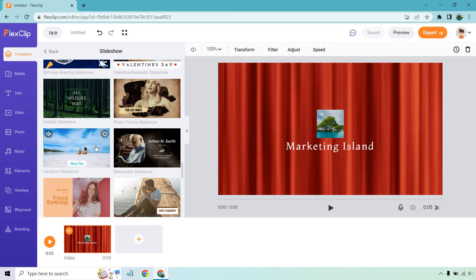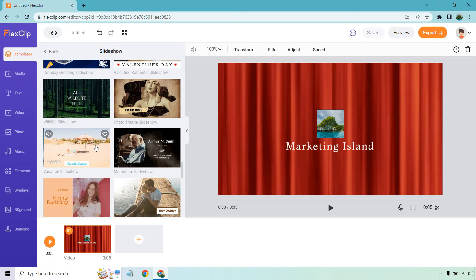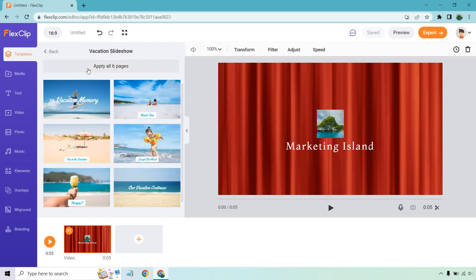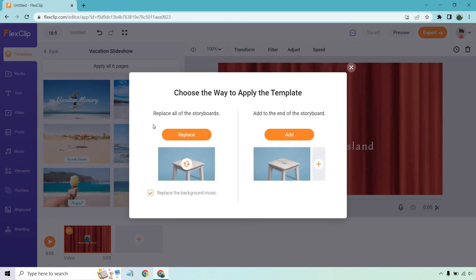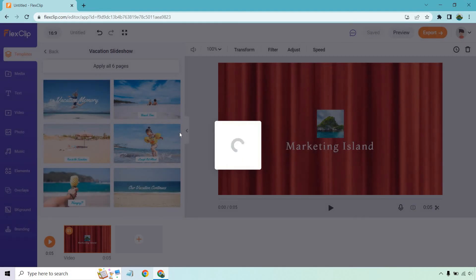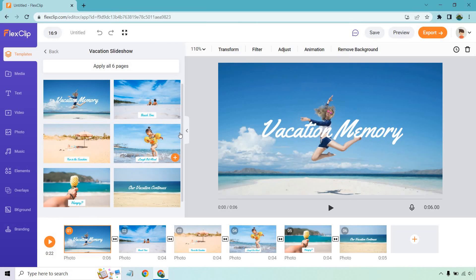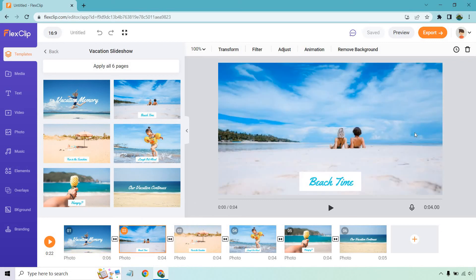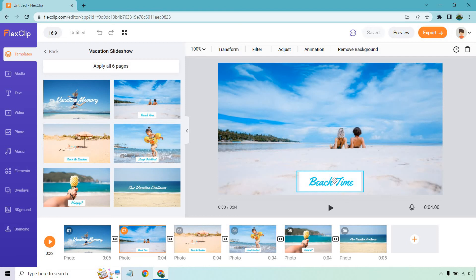Something else I want to let you know - just because this says vacation slideshow doesn't mean you can't use it for something completely different. If you're doing sports, you can still use it. You still have the transitions and text. If you like that color, you can simply use that one. Let me click on this and apply all six pages to replace it.